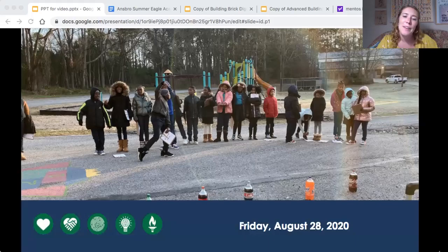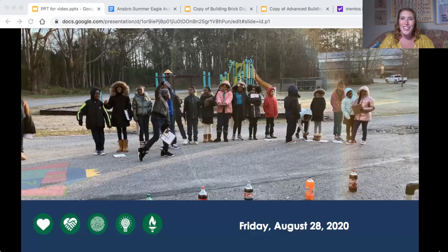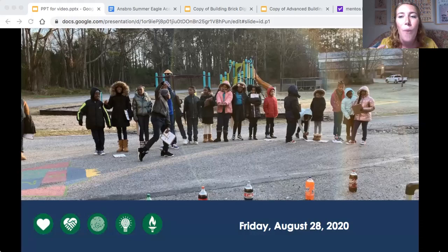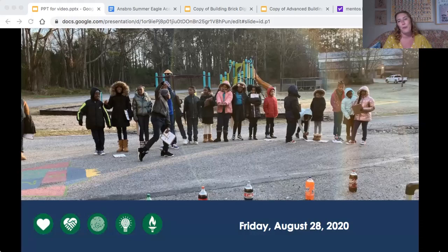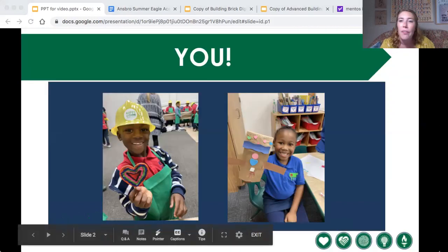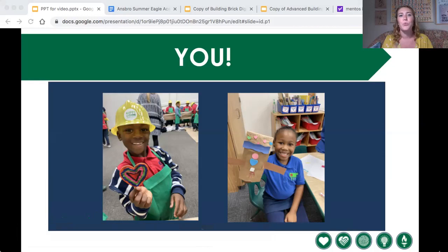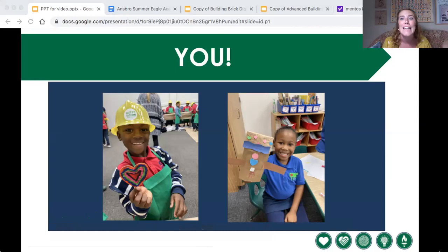Hello scholars, happy Friday. Today we're going to do our nonfiction and SEO block in a video form. So all you have to do is listen carefully, watch the video, and follow along as I go through what we're going to do today. We have spent this whole week talking all about you — your identity, your characteristics, and who you are inside and out.